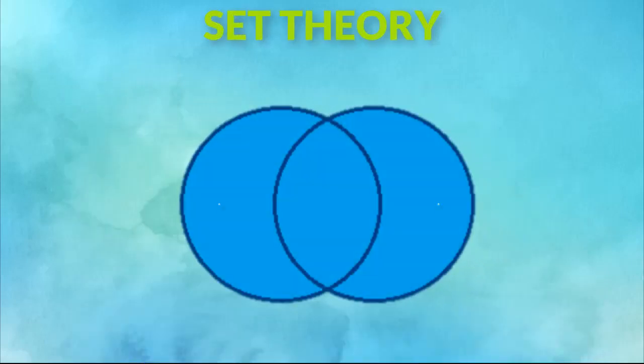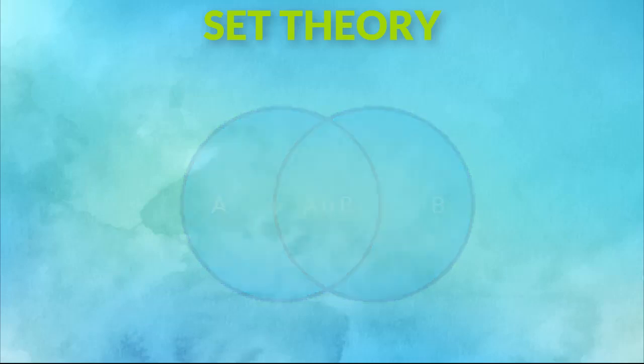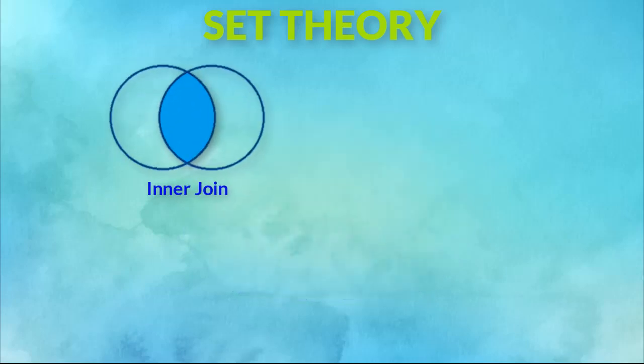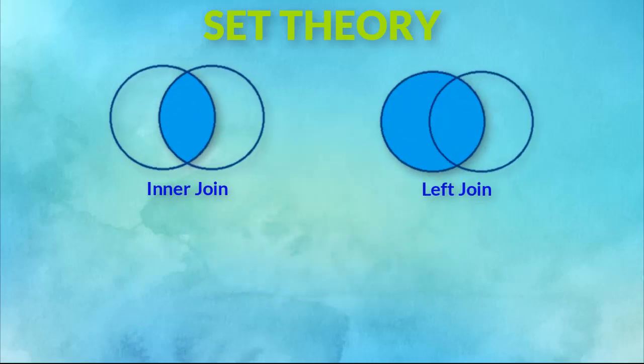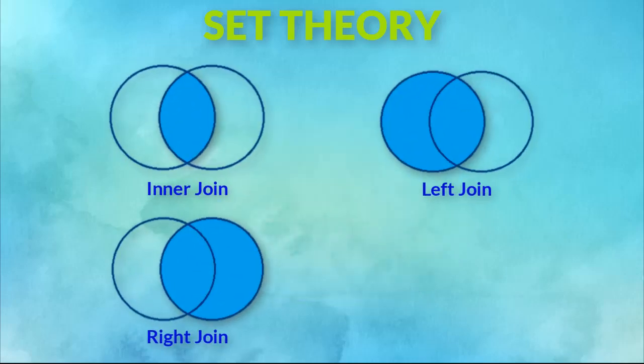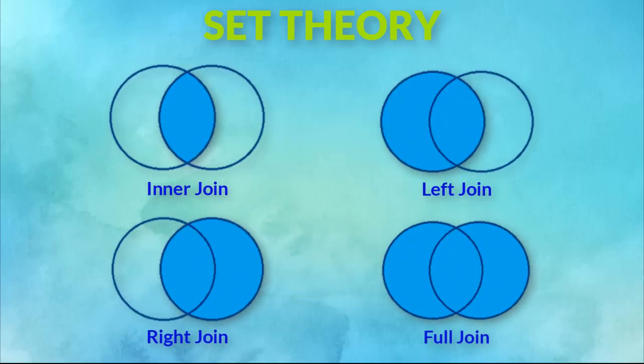SQL JOIN works on the set theory. So let's use it to understand different types of JOINs. We will first learn inner JOIN, left JOIN, right JOIN and then full JOIN.